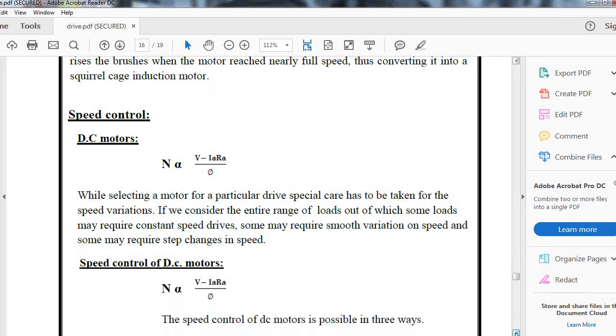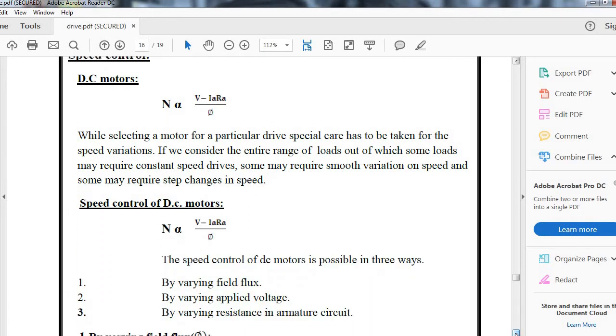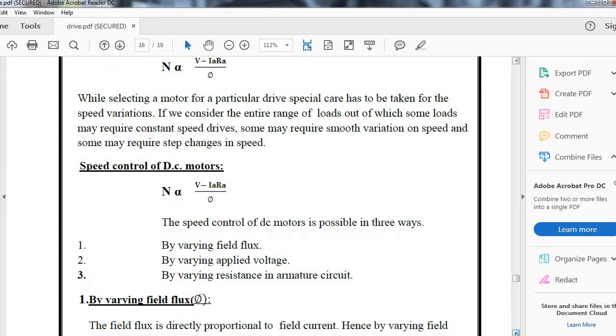To study speed control of DC motors, as per the equation, speed can be controlled by three possible ways: by varying the field flux, applied voltage, and by varying the resistor in the armature circuit.